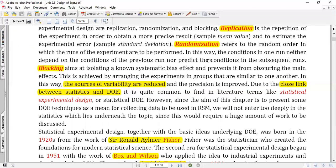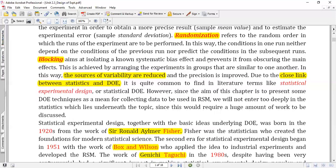For example, if I call class attendance in USN order, that is a biased order — the student with the third USN knows he will be called soon after the second person. Randomization means calling any number first out of 40 students, then any number second, so that all students are equally and unbiasedly counted when names are called.